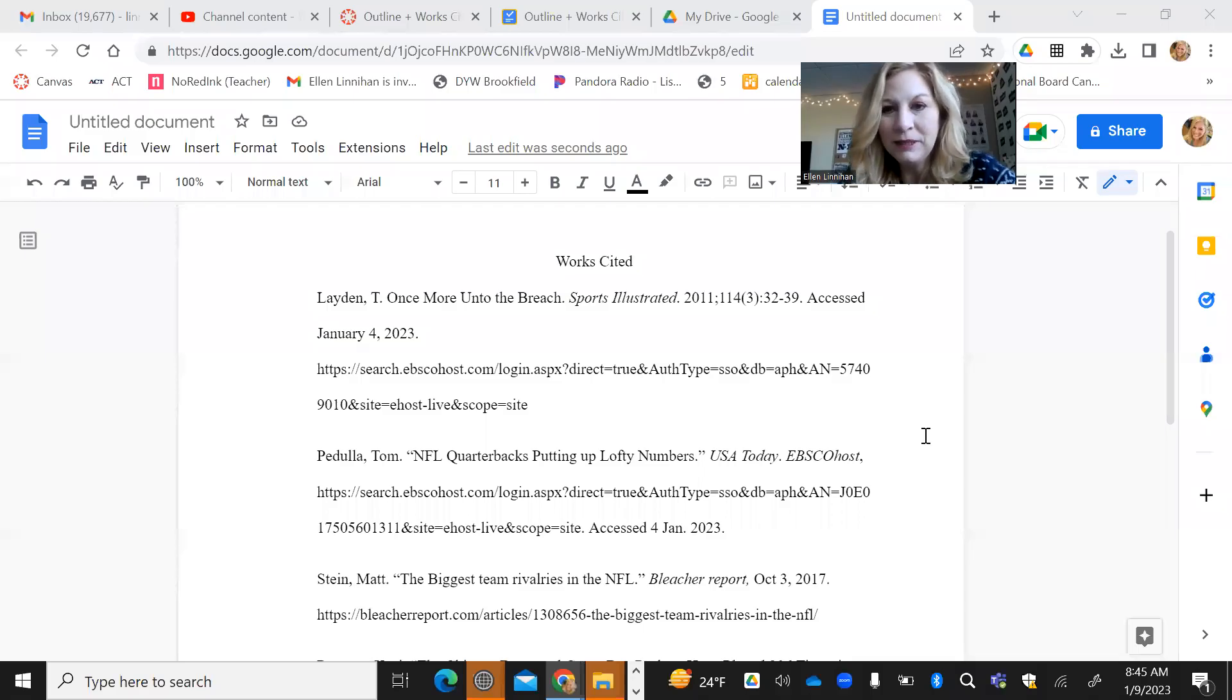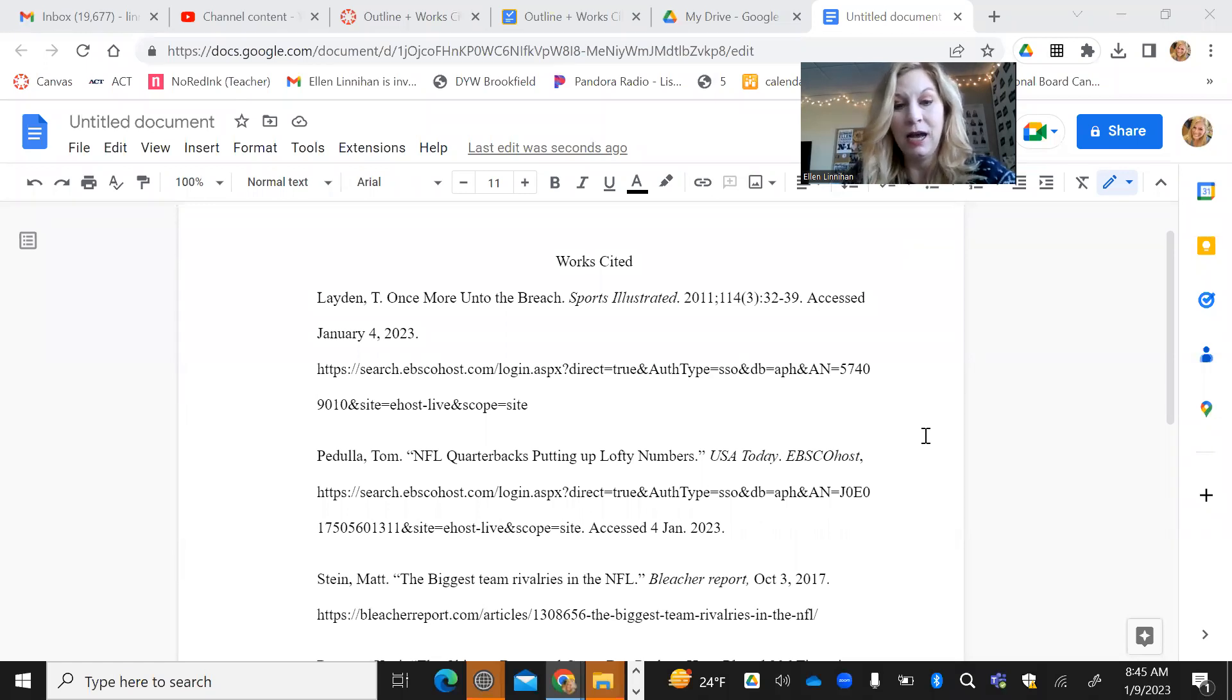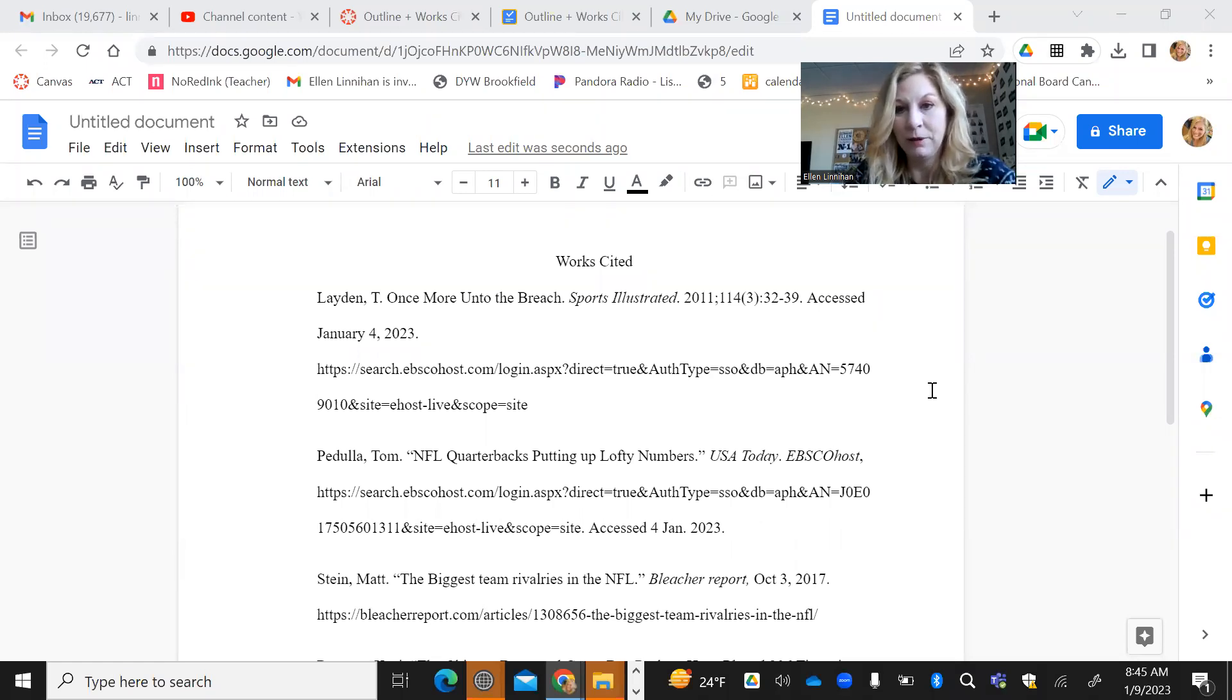Hey everybody, it's Mrs. Linehan. Today I want to talk you through how to do hanging indentation on your works cited page. I noticed a lot of people are struggling with this.